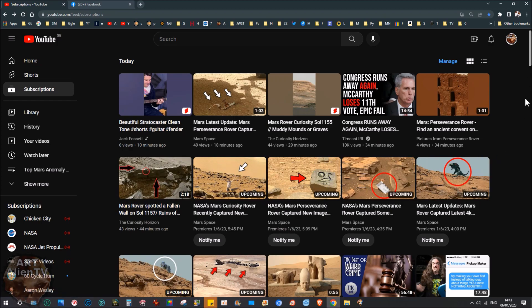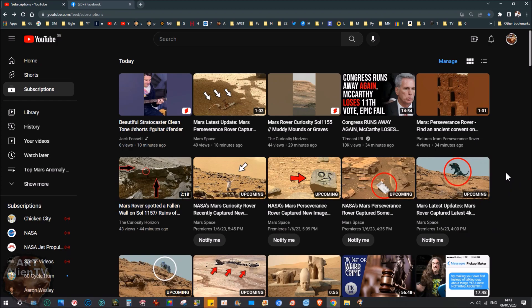And what happens then is when you do a search for Mars, these all come up at the top because the algorithm prefers channels that upload regularly. And the more you upload, the more the AI system puts your videos at the top of the list, pushing genuine work like mine down to the bottom of the list or near the bottom of the list where people cannot be bothered to scroll to. This is how you flood the market with BS and prevent the real work from being shown.